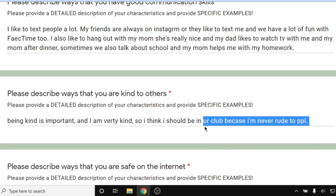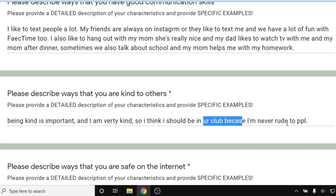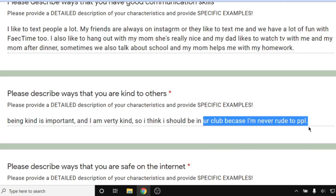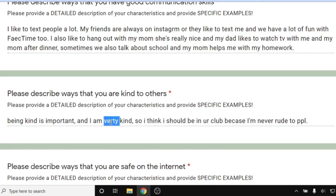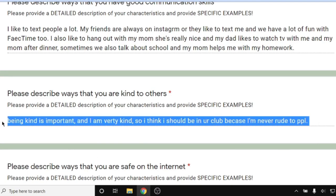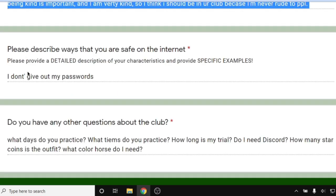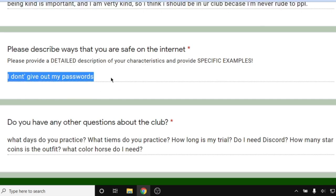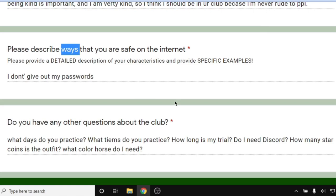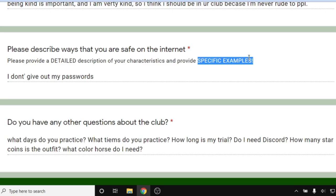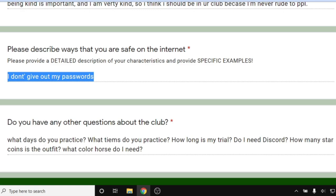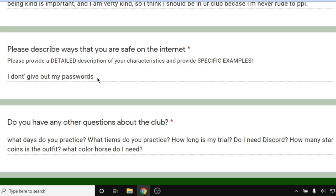The next question — please describe ways that you are kind to others — this person says: 'being kind is important and I am very kind so I think I should be in your club because I'm never rude to people.' As you can see, this person is using text speech with acronyms and abbreviations, which you do not want to use in an application — it does not appear professional. You want to completely spell out your words. This answer also doesn't meet our three-sentence requirement, has spelling errors, and doesn't provide any actual examples of kindness. For the internet safety question, this person says: 'I don't give out my passwords.' That's only one thing — the question says 'describe ways,' plural. We want multiple specific examples, different scenarios, and different information about being safe on the internet. There's much more to internet safety than just not giving out passwords.